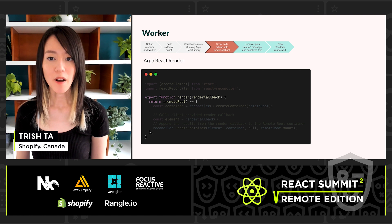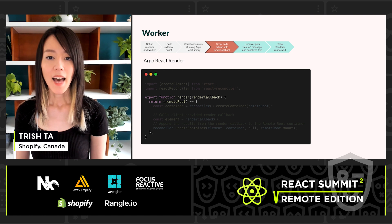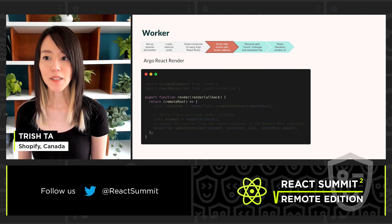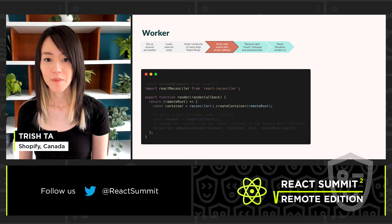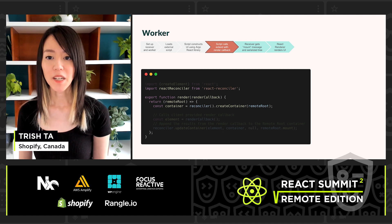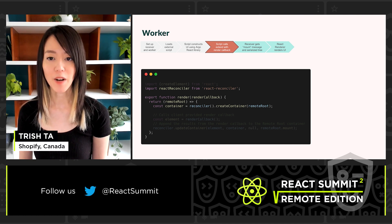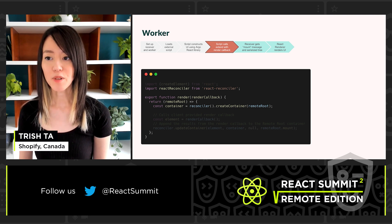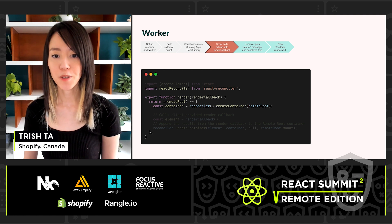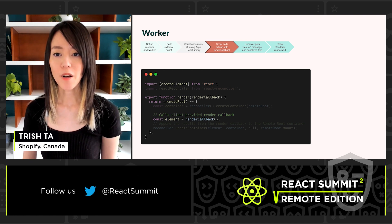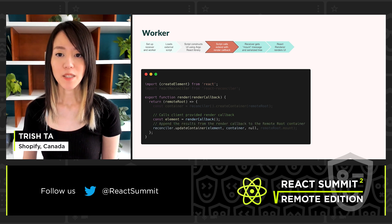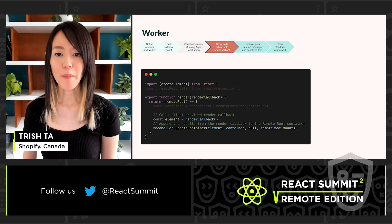Similarly, the Argo library also provides the render method that takes care of the implementation details. At a high level, this function takes in a render callback and returns a function that can be triggered with a remote root. It then sets up a custom React reconciler. To keep things simple, I have omitted our custom configs passed into the reconciler, but you can think of this reconciler as similar to React DOM or React Native — however, it's hooked up to our remote root. This allows the remote root to manage the internal component tree and communicate with the host in order to actually do the UI rendering. So once the reconciler is set up, we call the external script's render callback, append the results to the remote root container, and finally call mount on the remote root.